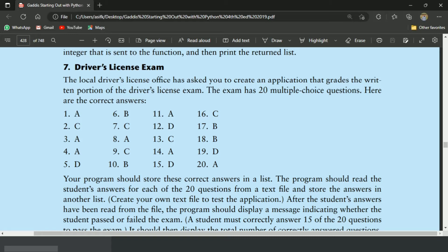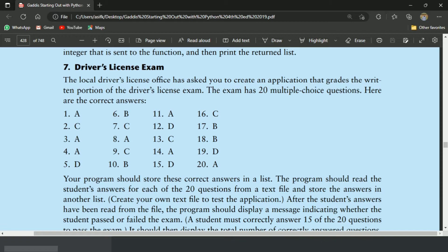Welcome guys. In this video, I will write the Python program for the 7th exercise of Chapter 7. This is the driver's license exam program. This program will store the answers of 20 multiple choice questions in a list and will check the student's answer from the file. It will display the total number of correct and incorrect answers and will also display whether the student passed or failed. Let's write the program.